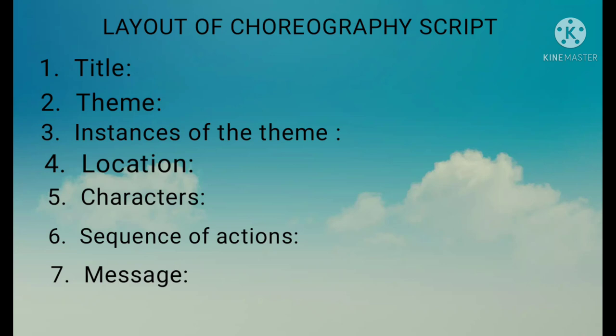What we have understood after reading the whole poem — that becomes the theme. For instances of the theme, we have to write down the theme for every stanza. It should be brief, or we can take events from real life which must be related to the stanza of the poem.